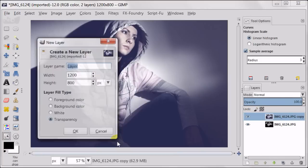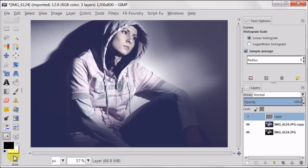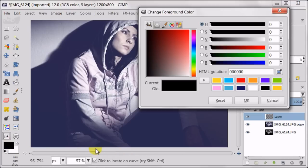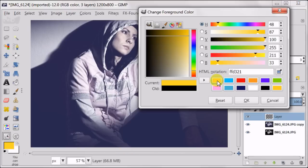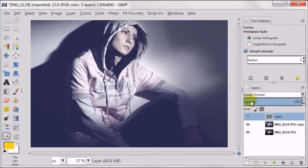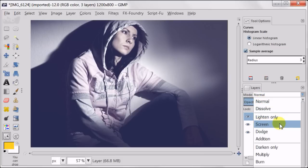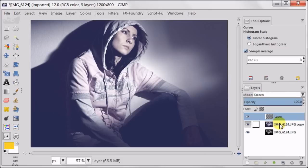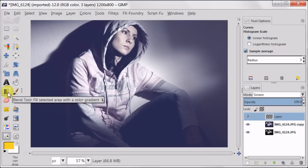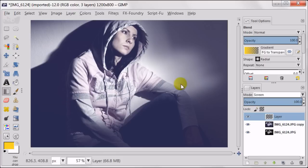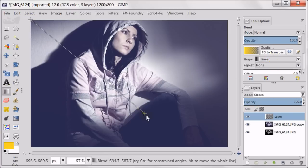Next I'm creating a new transparent layer and setting my foreground color to dark yellow — check the numbers on the screen. Now I'm setting my transparent layer to screen mode. Now I'm going to use the blend tool. I'm going to set my shape to linear and pull a gradient the way you see on the screen.